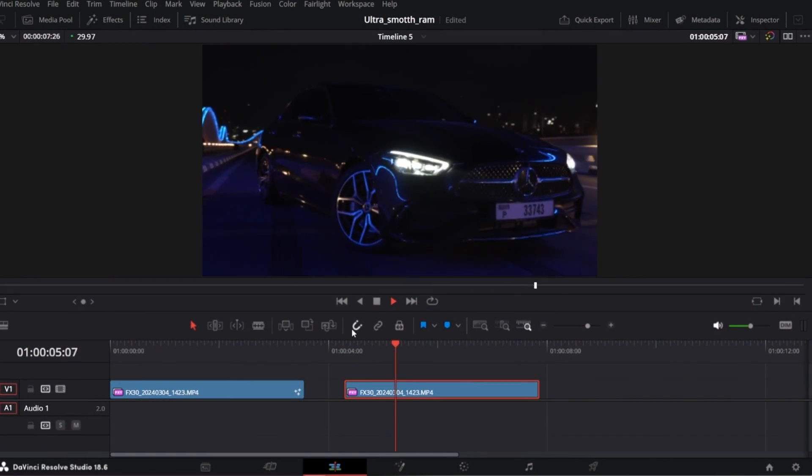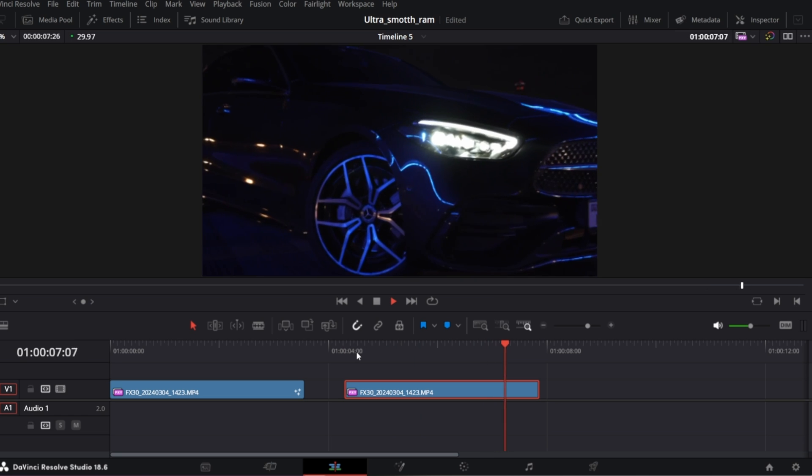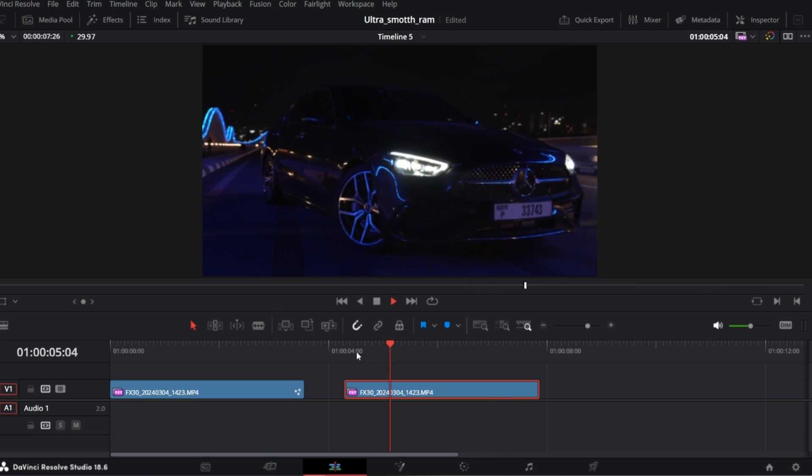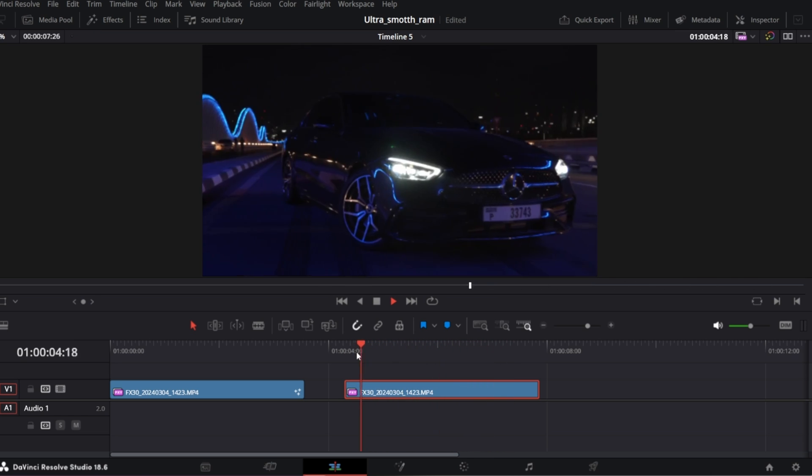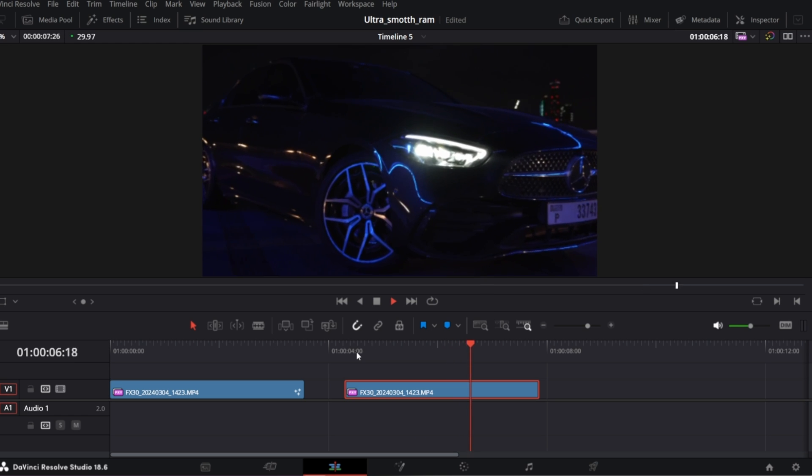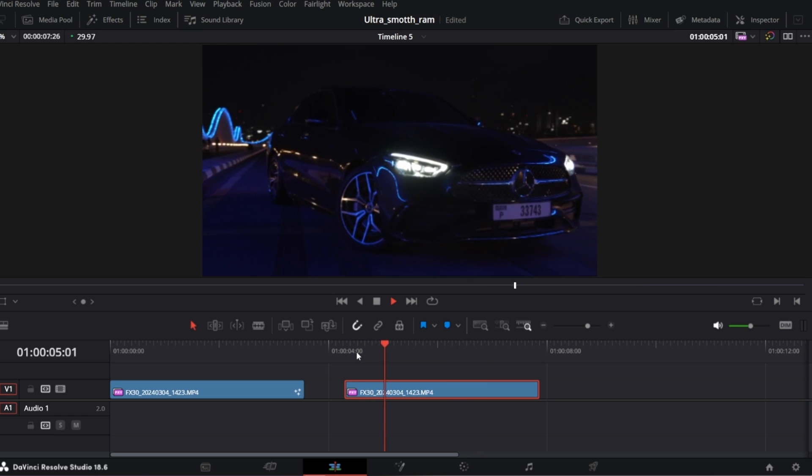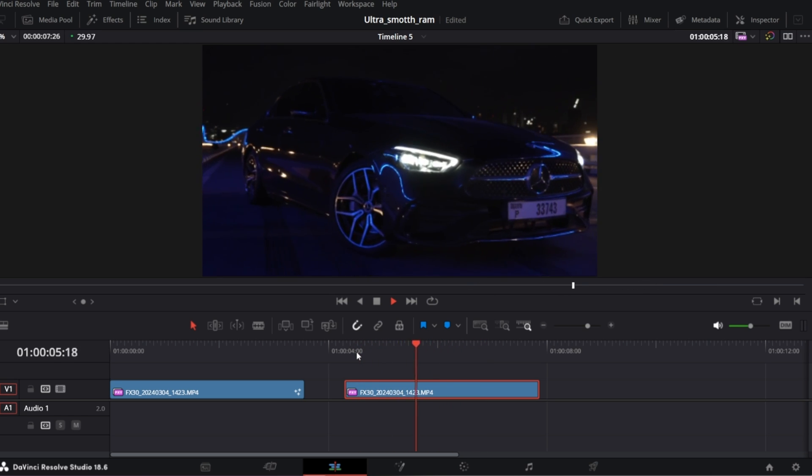So we've got our clip in the timeline. It's not bad, even shot with the gimbal but as you see it's not ultra smooth and steady. There is some rocking, wobbling effect.